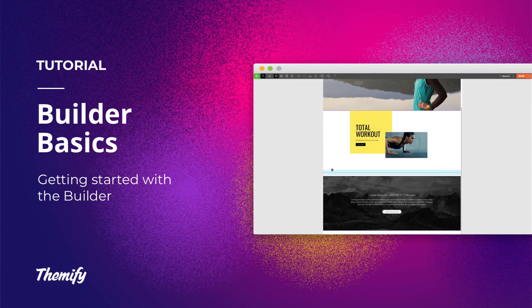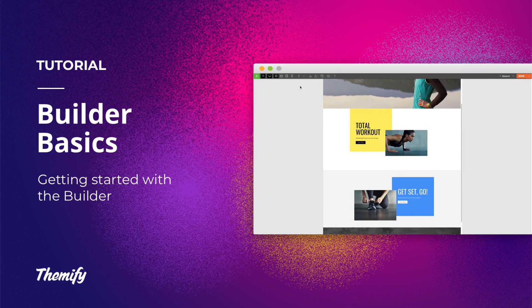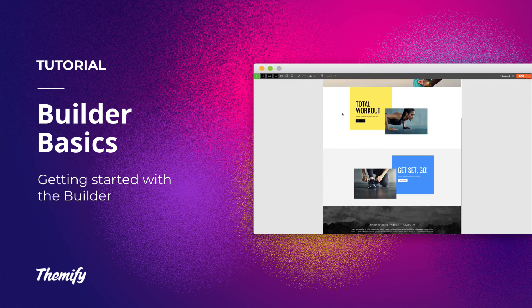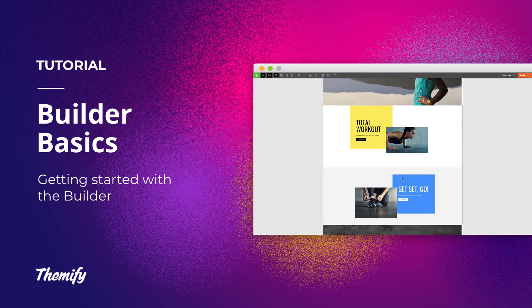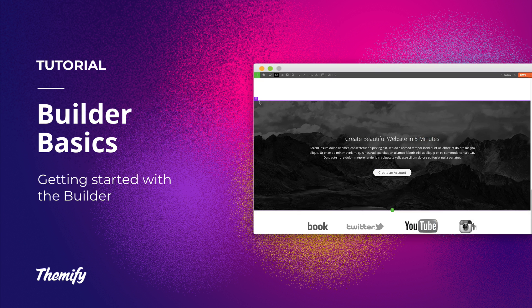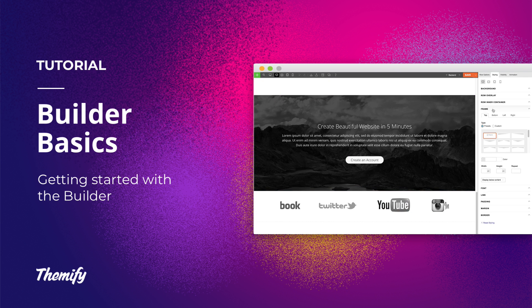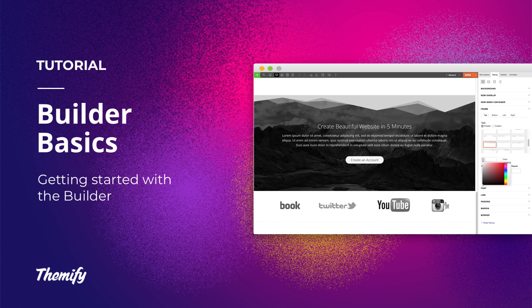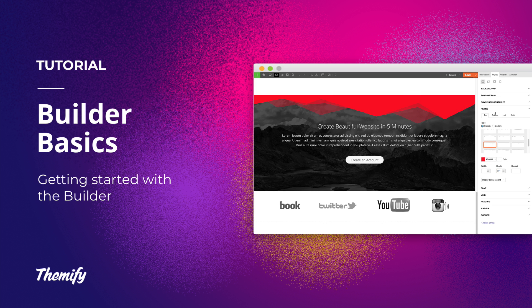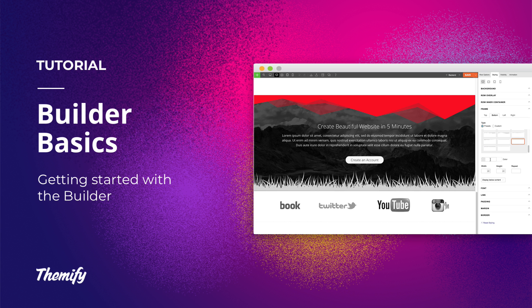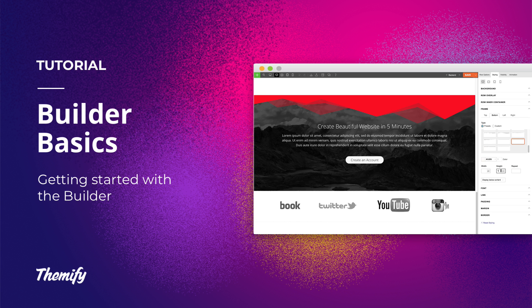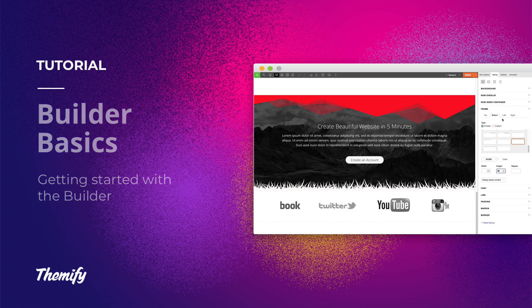The Builder is a powerful tool that will allow you to manage your content to build any type of site. But sometimes all the options and features that the Builder comes with can be a bit overwhelming. Or maybe you're just starting out using the Builder. Which is why we've created the Builder Basics tutorial video.